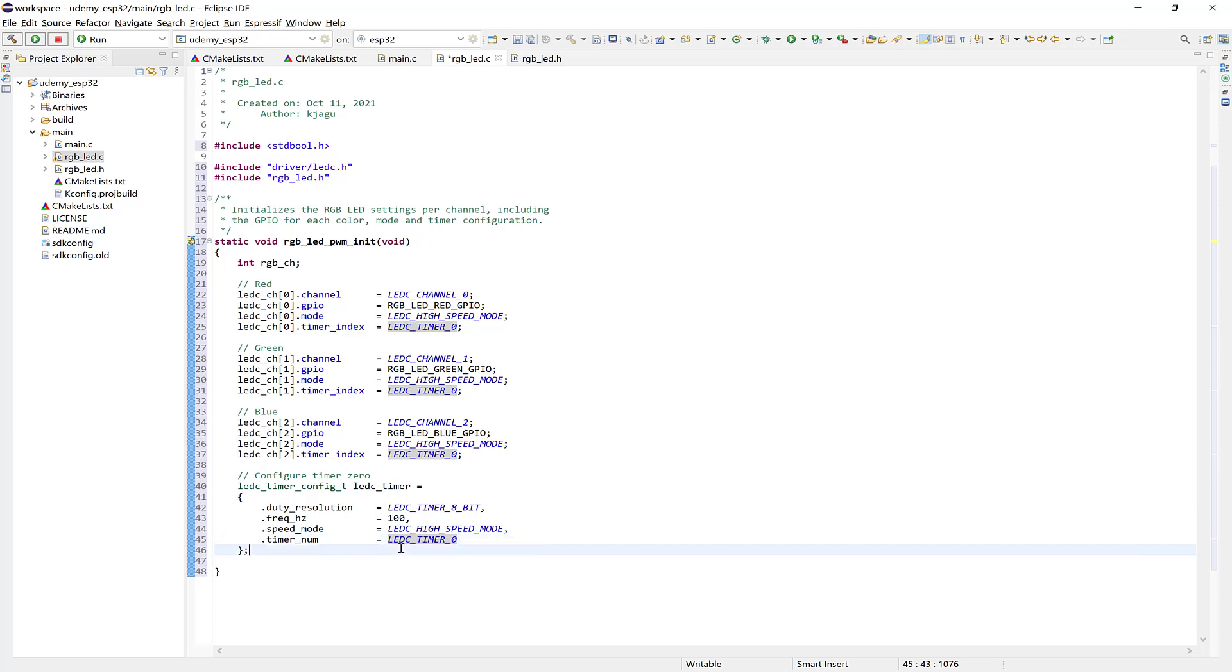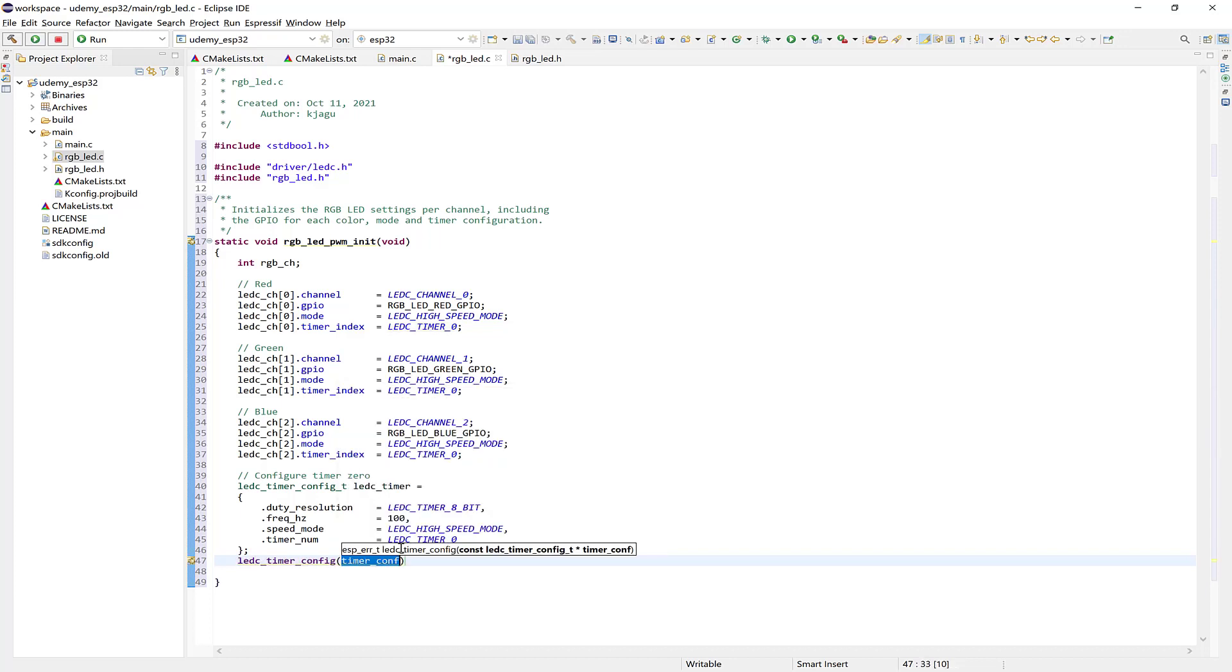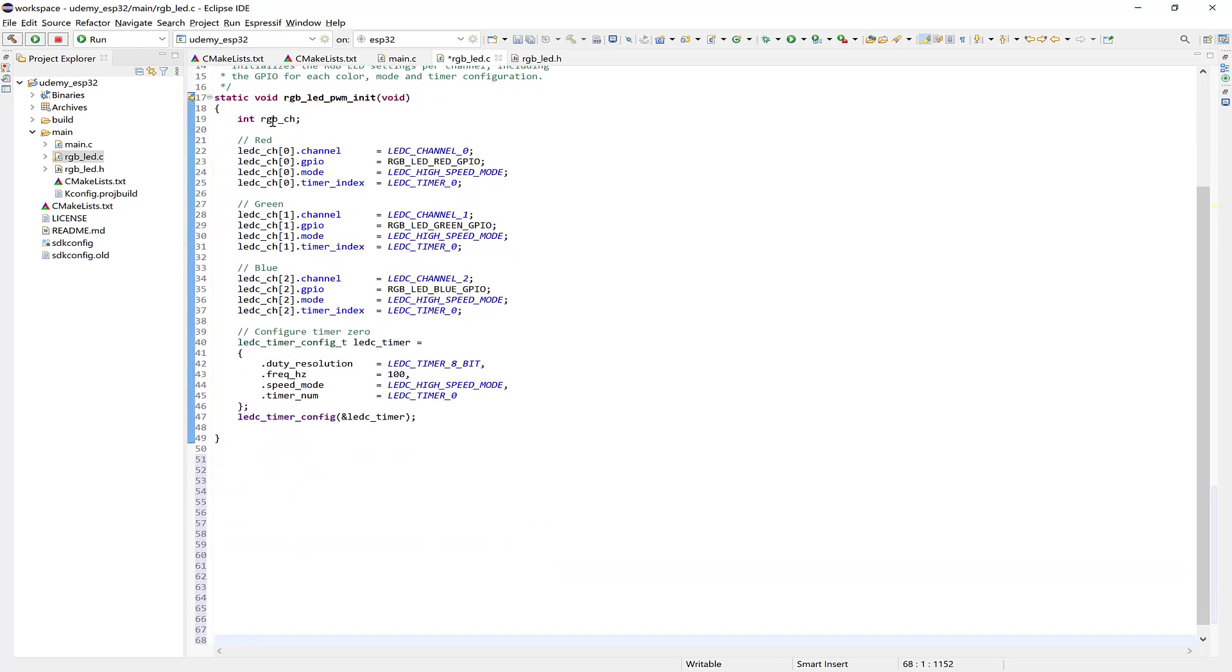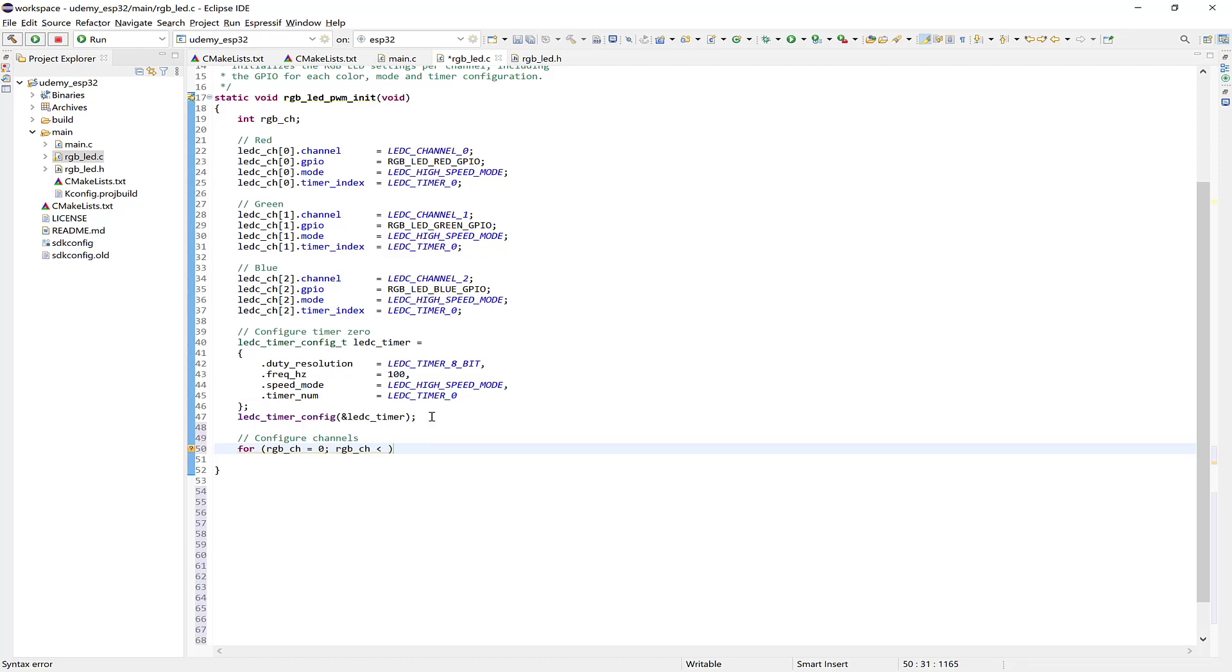Alright. So that's all for the timer. And now we can call LEDC timer config. This one here. And then pass a reference to the structure. Alright. So lastly. Let's configure the channels. Based on the RGB channel settings. That we've just done. So we'll grab this variable here. And we're going to use it. To increment through the channels. So here we'll say. Configure channels. And say for. The RGBCH variable. Equals 0. For RGB channels. Less than the total number of channels. We're going to increment. Through the channels.